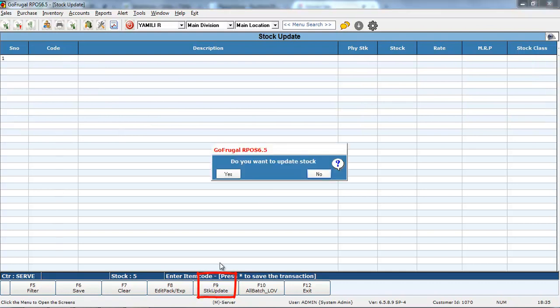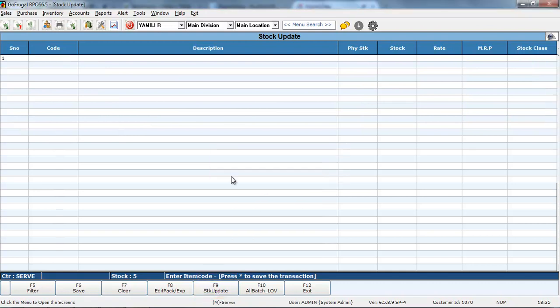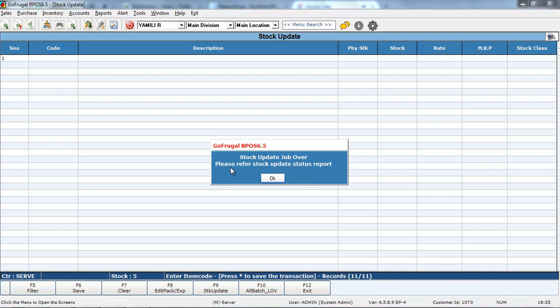Go to F9. Click on S. Yes. Now, all the items with zero stock has been updated in your inventory. Click on OK.